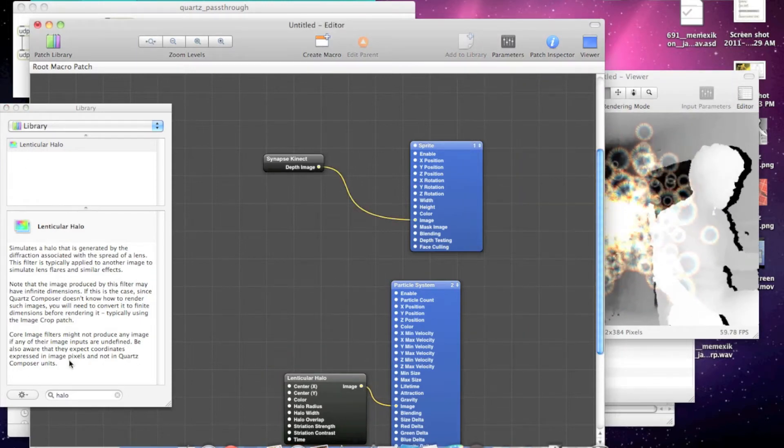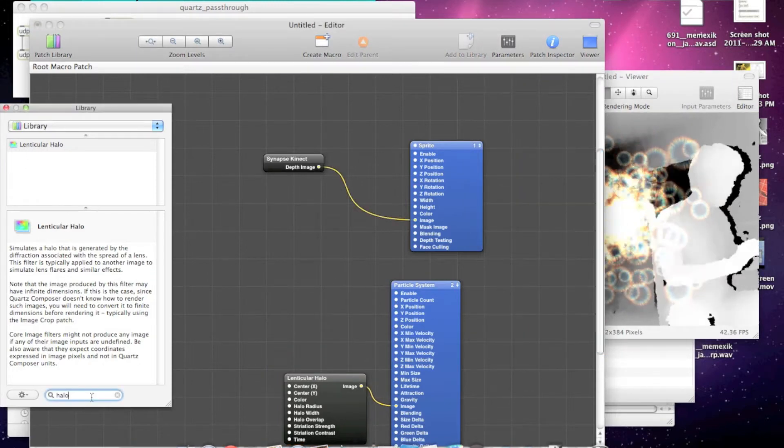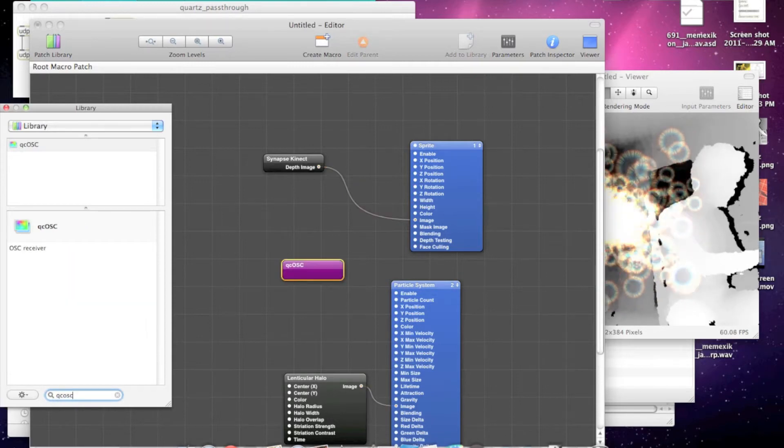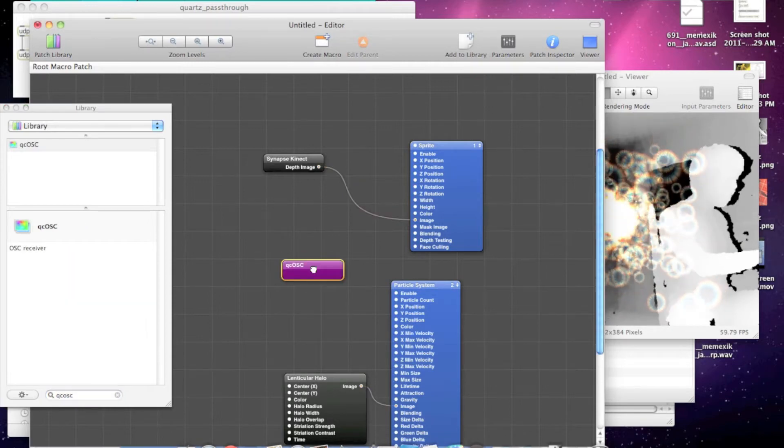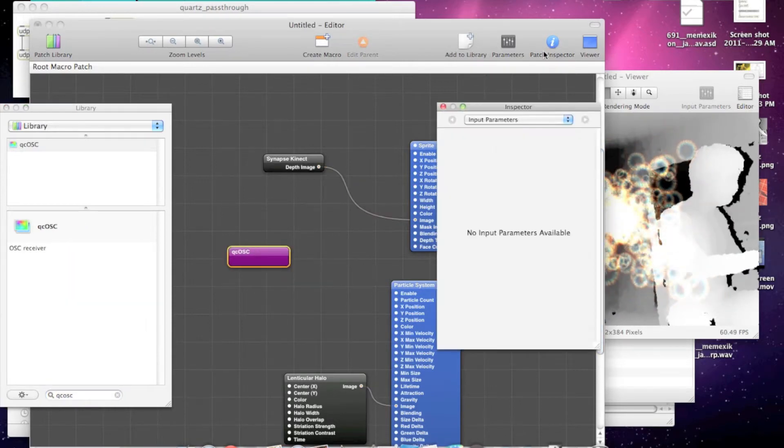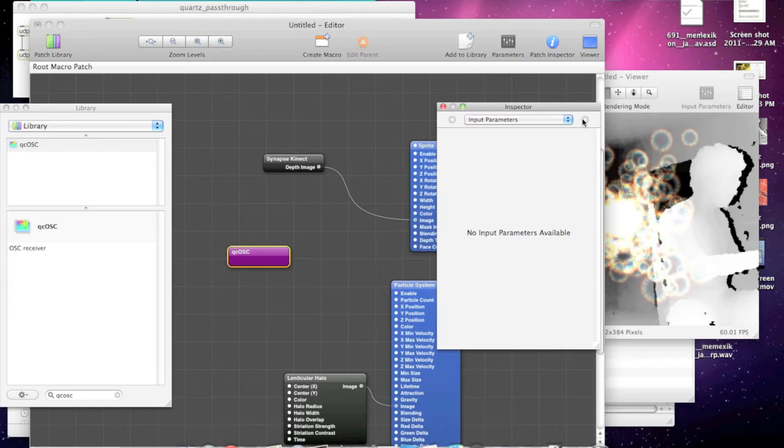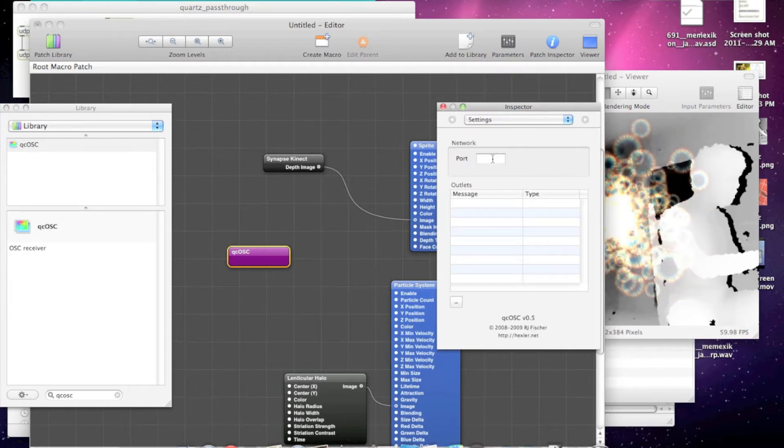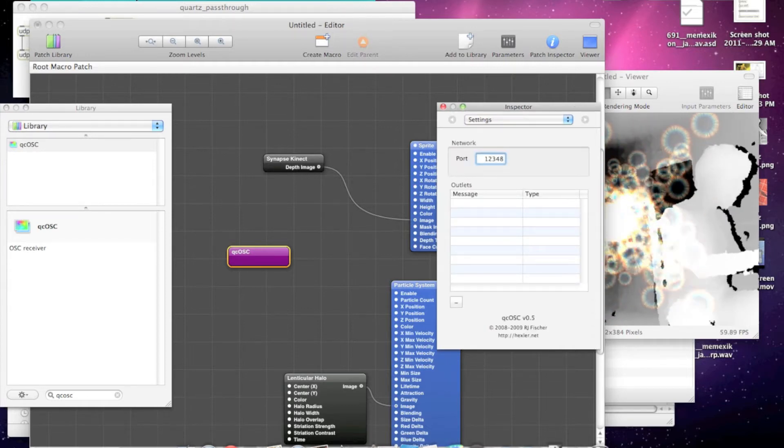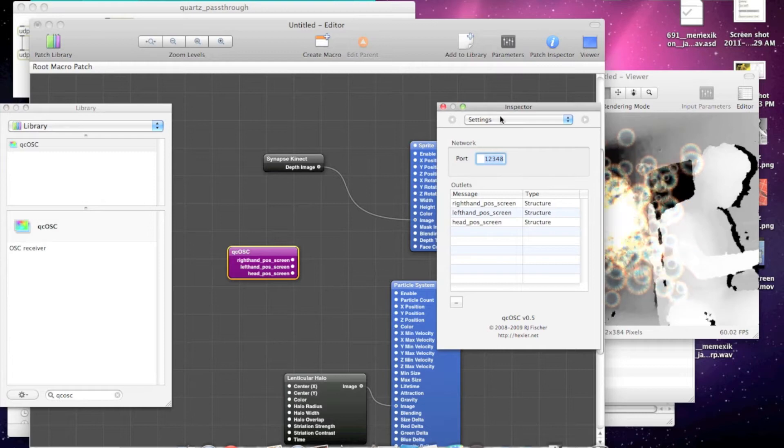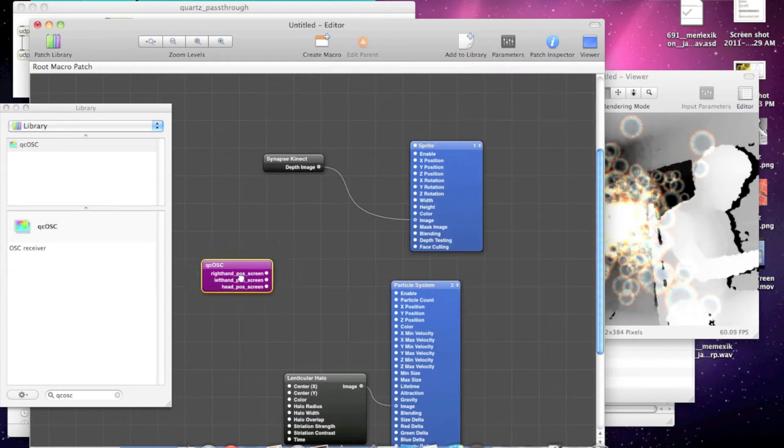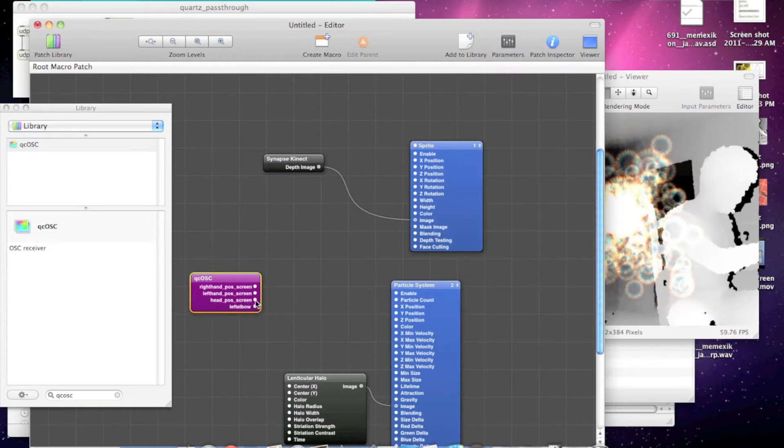We want to drop in the QCOSC plugin, set the port to 12348, and you can see it has these ports here for the information coming from the Quartz pass-through app.